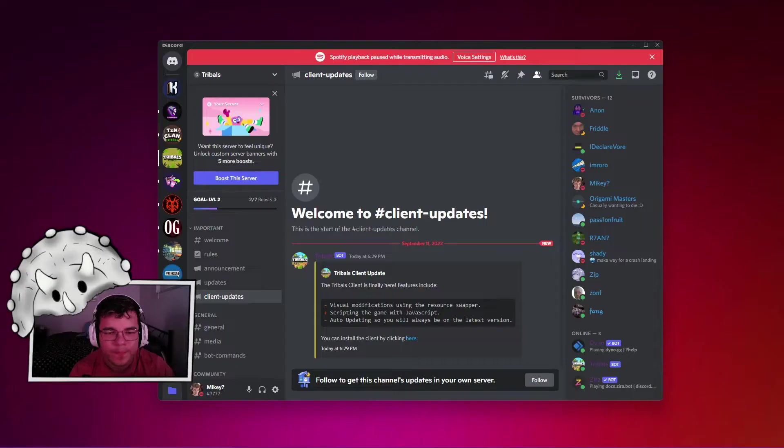Yo what is good boys, we have some exciting news for Tribals.io - we have an official client now. You may be wondering how do I get this official client, so let's hop in. Okay boom.